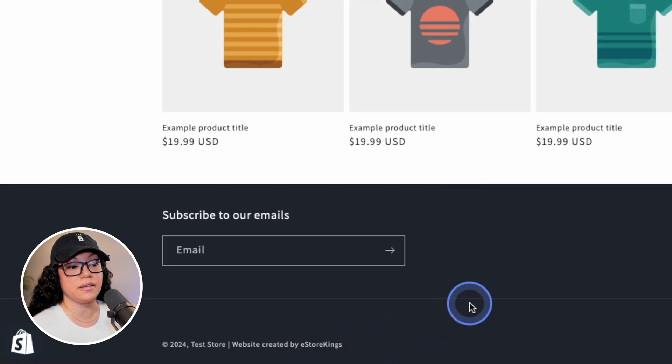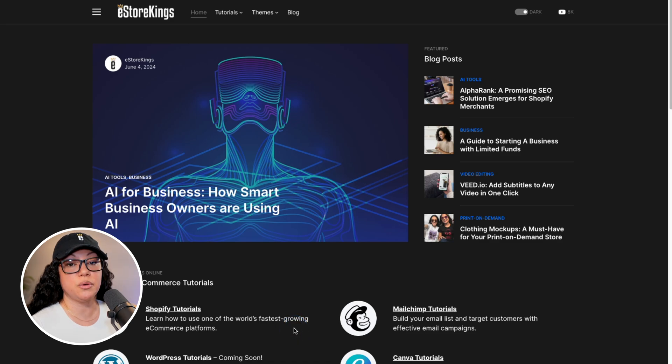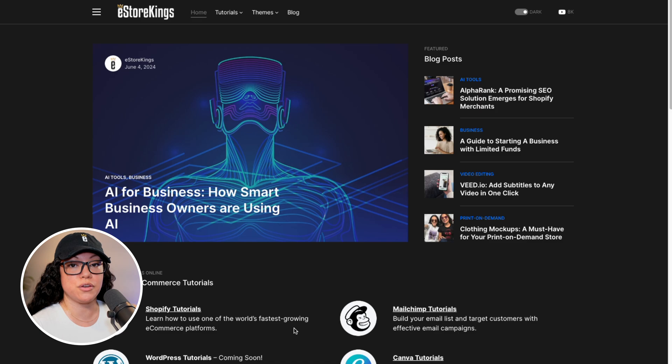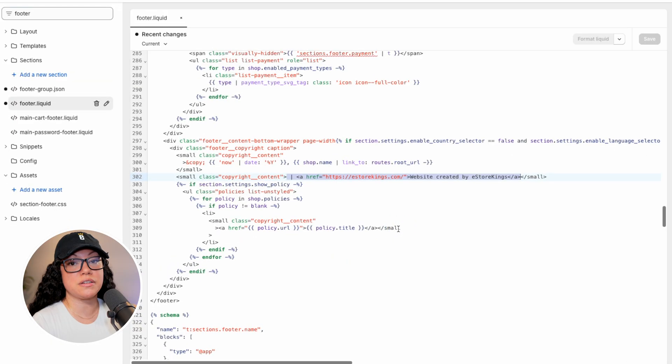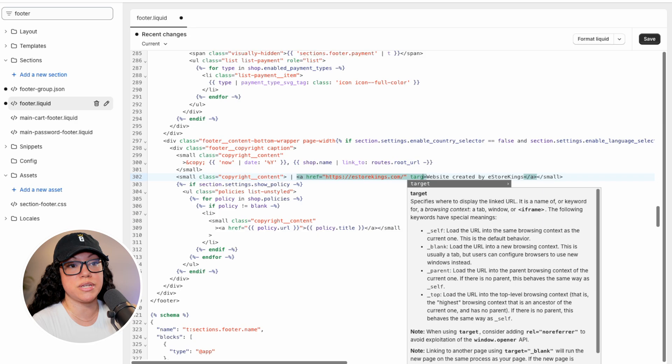So if we click on the link, it will go to the eastorkings.com website. The only other thing that I would personally do in this case is have it open up in a new tab. So if we head on back to the code, we can modify it ever so slightly to open up in a new tab.